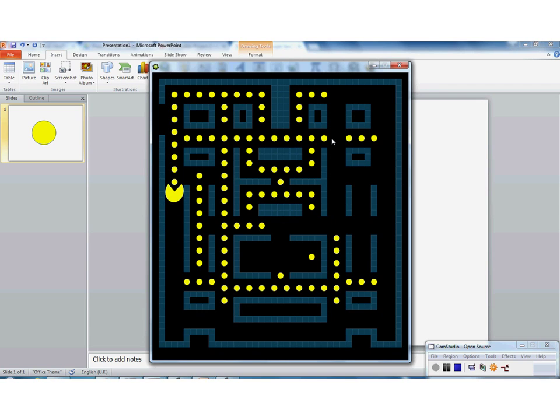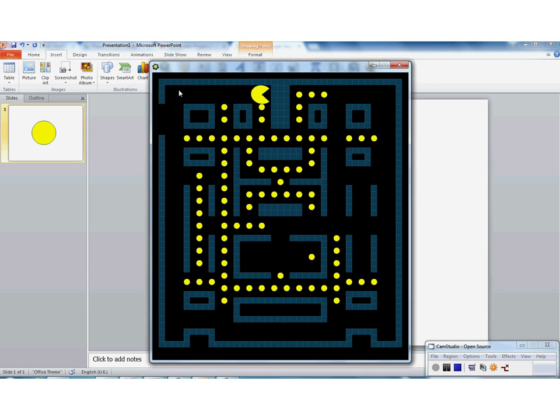So what we need to think about next is how we can add a score onto the game, and then how we can make the score go up every time the Pac-Man eats a piece of the food.